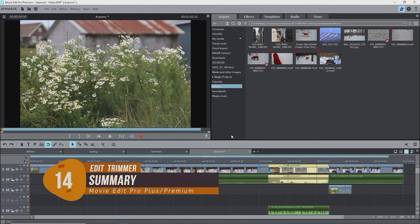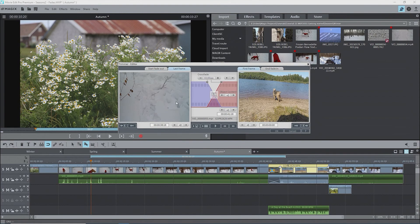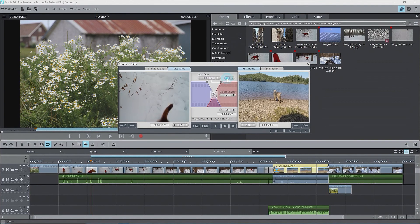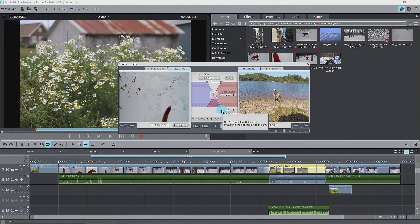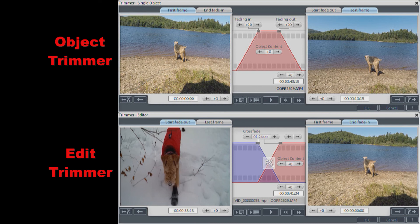To summarize, you can quickly adjust the transition duration and location using the tools in the Edit Trimmer. You can immediately see the impact of changes in the left and right preview monitors and make adjustments at the frame level. That's it for fades and transitions. I hope you'll try using both the object and edit trimmers to help with your editing — understanding will come through repeated use. Thank you for watching. Until next time, enjoy!